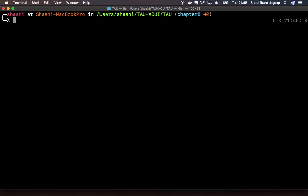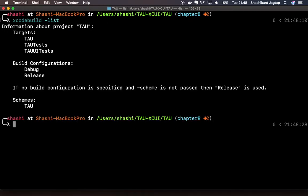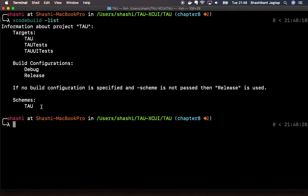Let's go back to the command line and run the command called xcodebuild -list. This will basically list the configuration of your project. You can see you have three targets, two build configurations, and one scheme. So that means we have a TAU scheme.